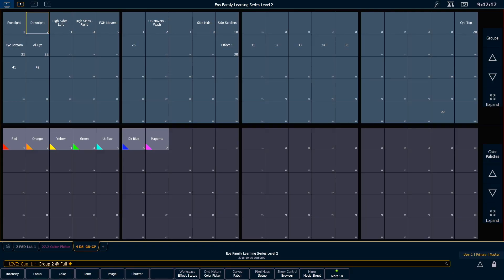As you can see, what Direct Selects are great for is they auto-populate with the target. So all the groups that we've recorded throughout the series have shown up automatically there, as have the color palettes that we put there. And color palettes will show up by default with a little preview of what color is stored in them, so that's convenient.